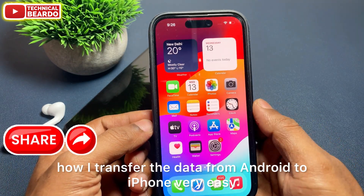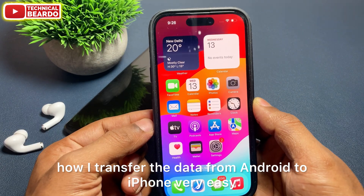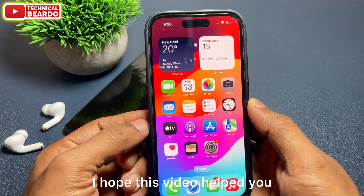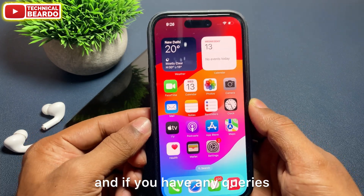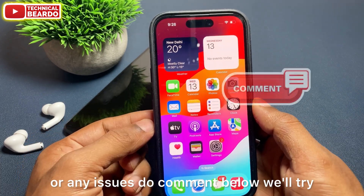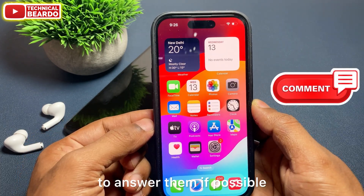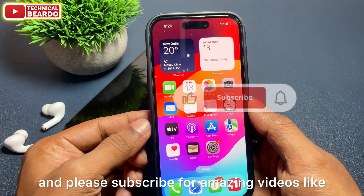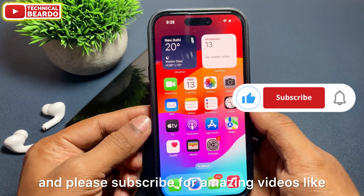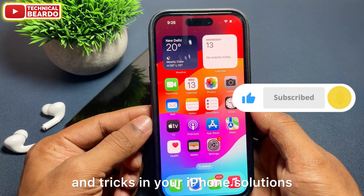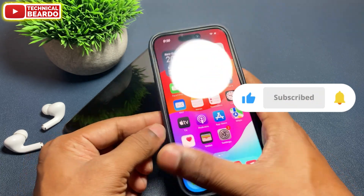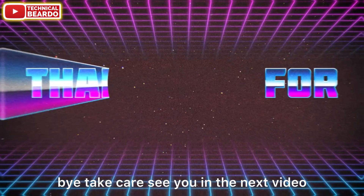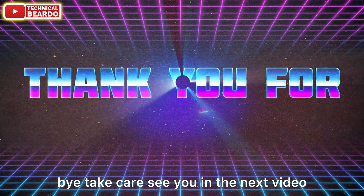You saw how I transferred the data from Android to iPhone in a very easy and smooth manner. I hope this video helped you. If you have any queries or issues, do comment below and we'll try to answer them. Please like the video and subscribe for amazing videos like this on iPhone tips, tricks, solutions, and iOS updates. Until then, thank you very much — bye-bye, take care, see you in the next video.